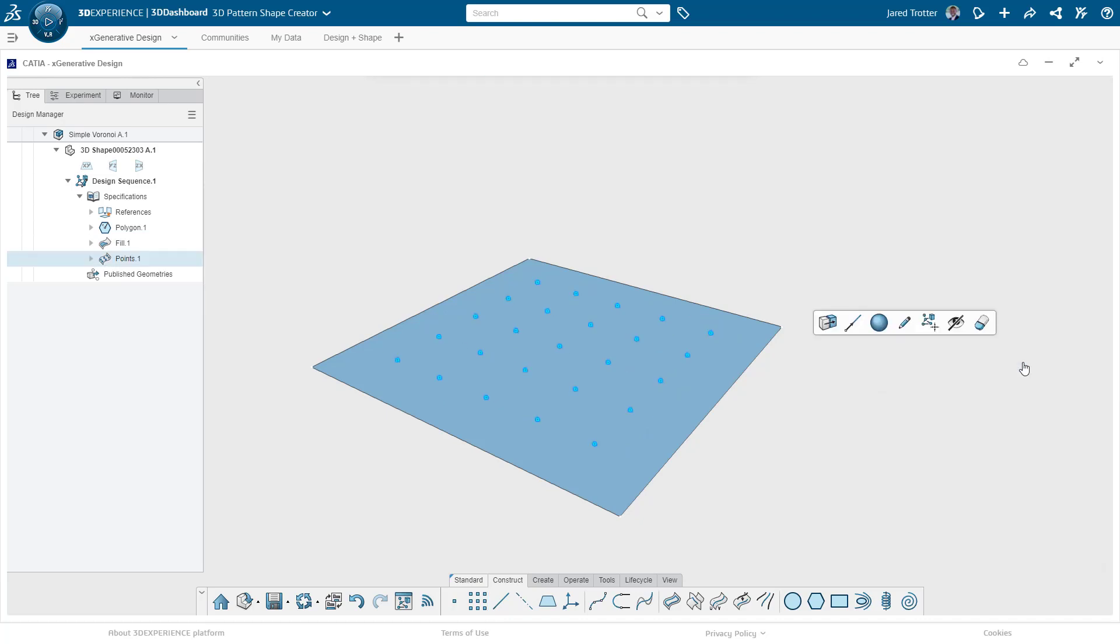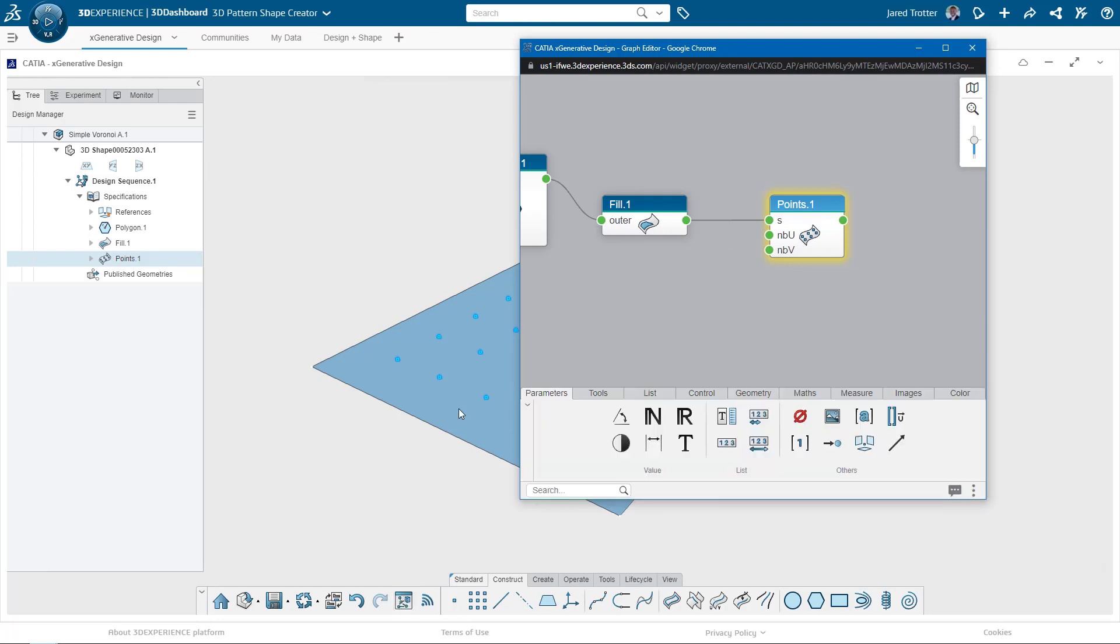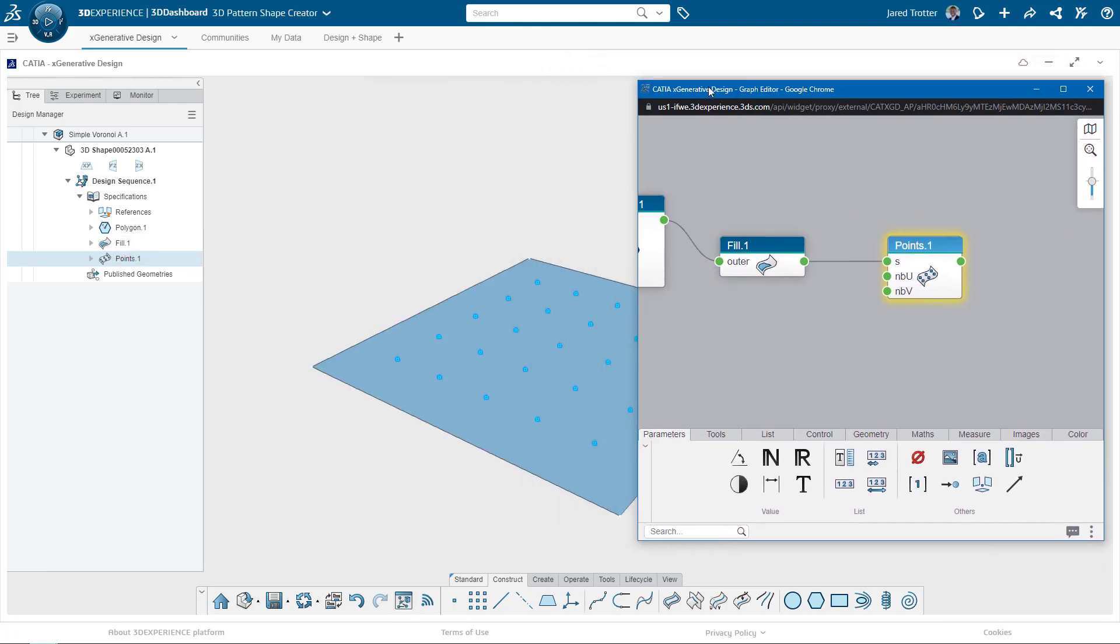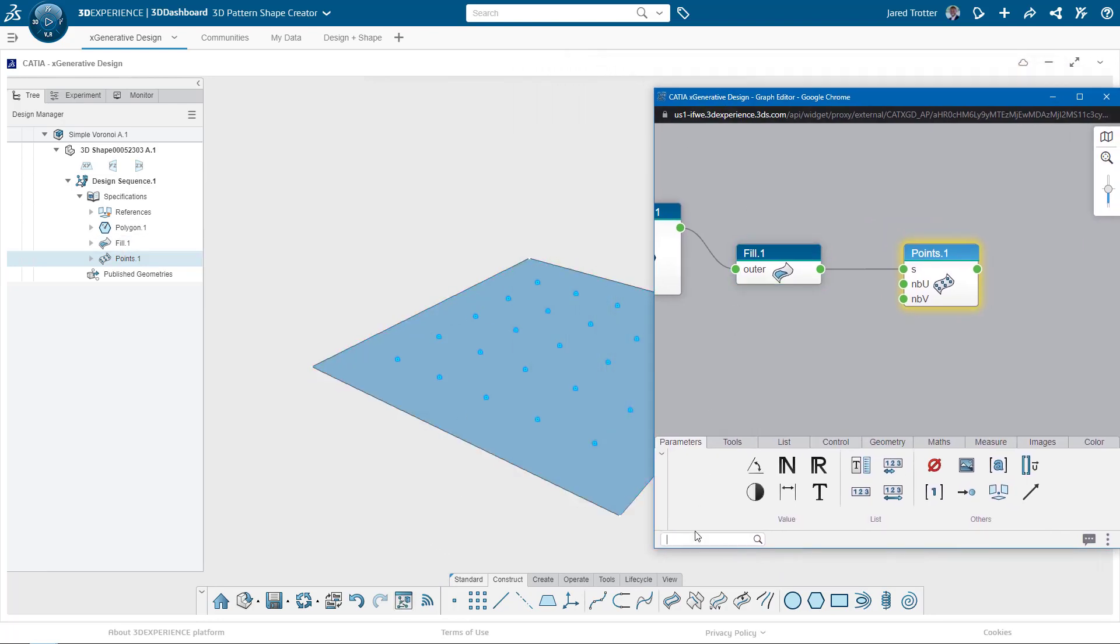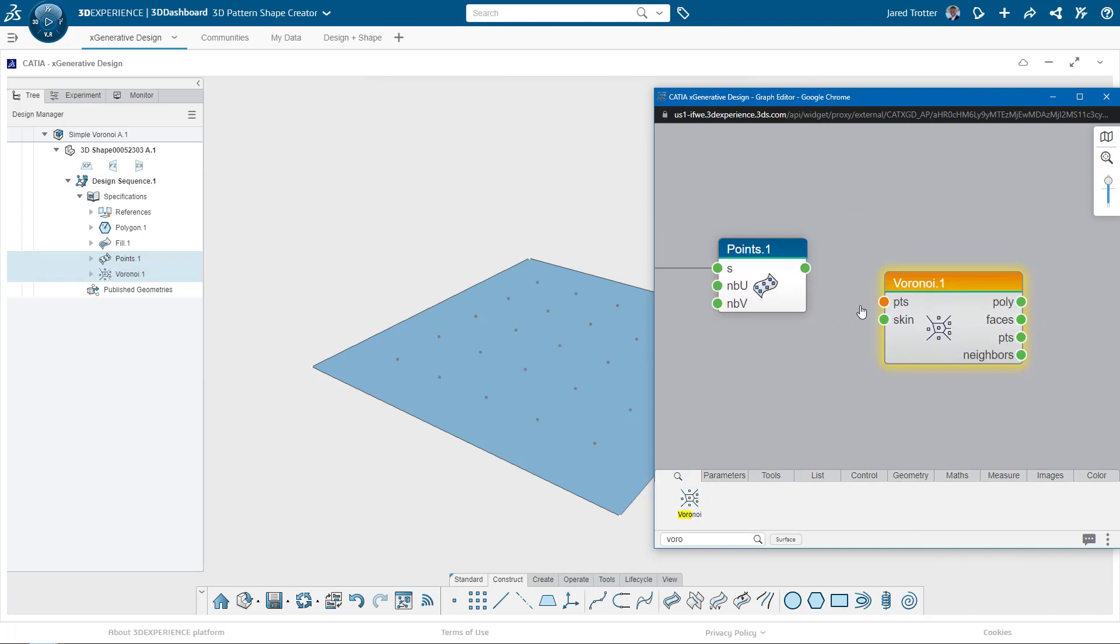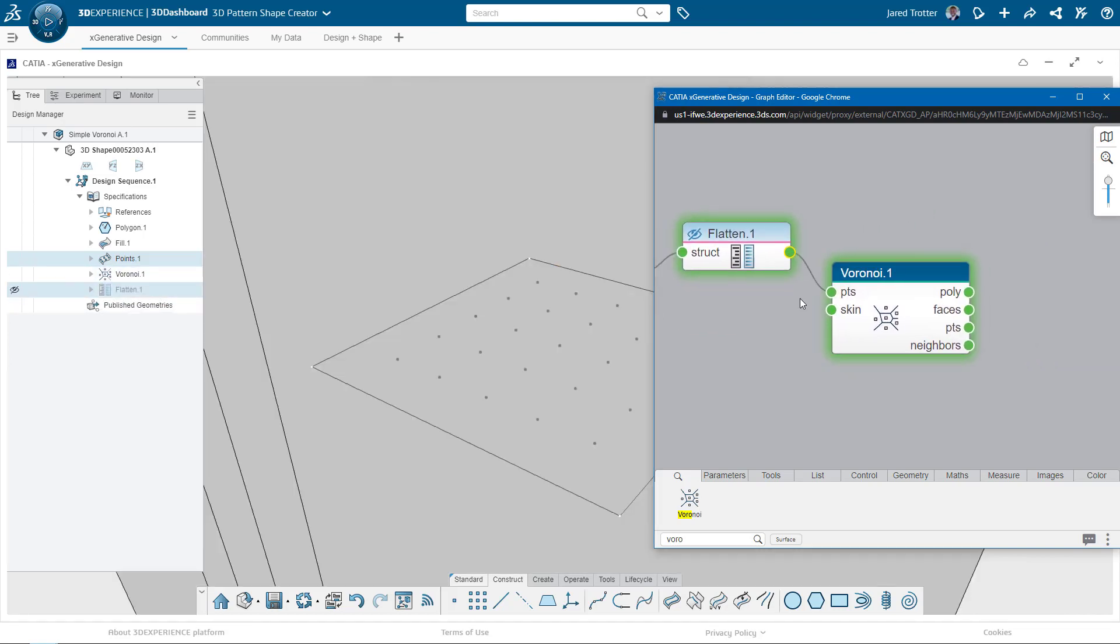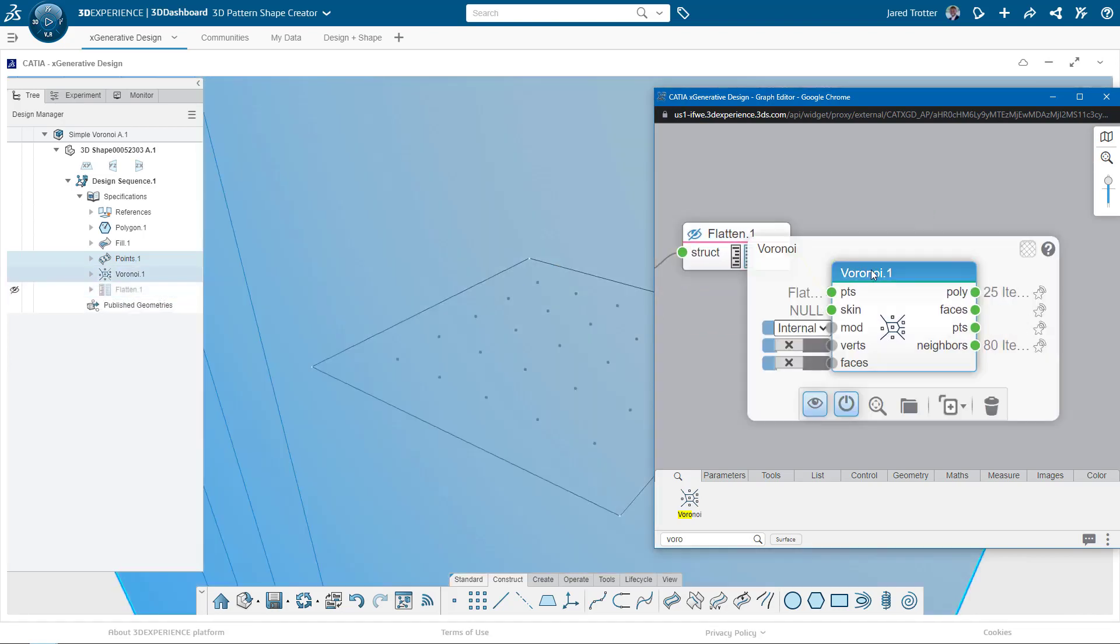Then over in the scripting area, I'll grab a Voronoi node to feed the points into. But before I put the points in, I notice that they're in a matrix format, and I'll need to flatten it into a simple list. Now I'll connect the points and modify the Voronoi node to generate faces.